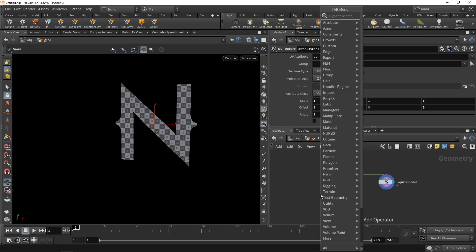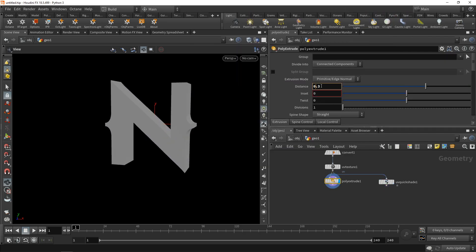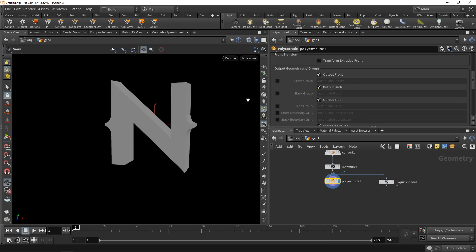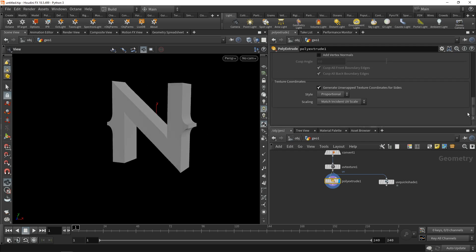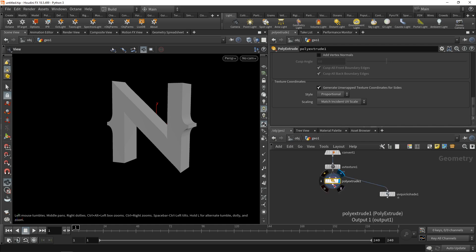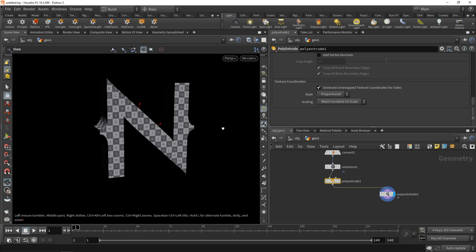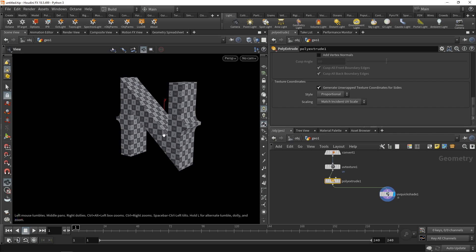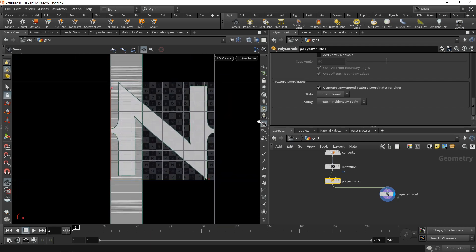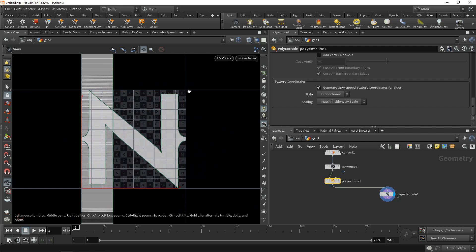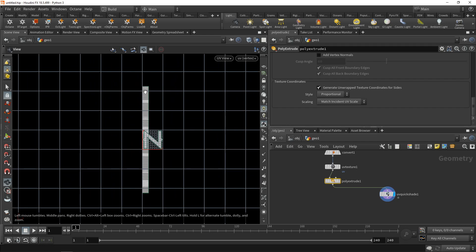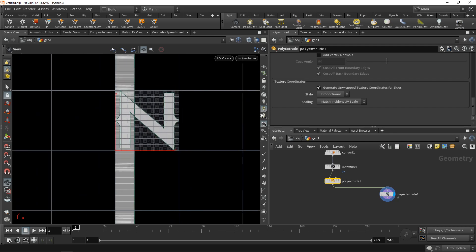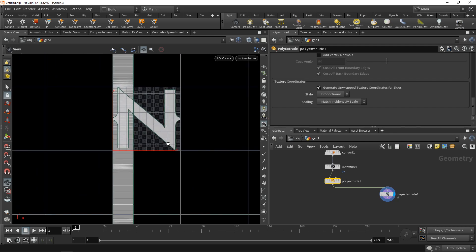Let's pull this to the side and drop down a Poly Extrude to give this letter a bit of depth, extruding to a distance of 0.3. Scrolling down, I'll check 'Output Back' so we have both sides, and we can see texture coordinates are already being generated by default. Appending a UV Quick Shade and switching to UV space, by default the UV space should be in the 0,0 to 1,1 range. However, the sides of the extruded N are protruding past this one-by-one square, and both the front and backside of the N occupy the same UV space — which will be an issue when baking point positions into this texture.